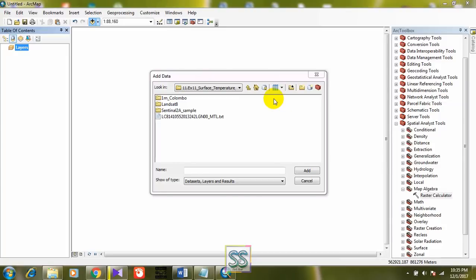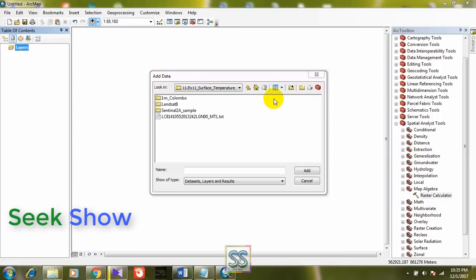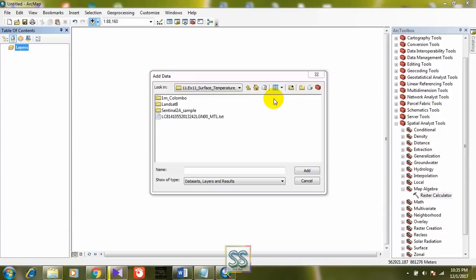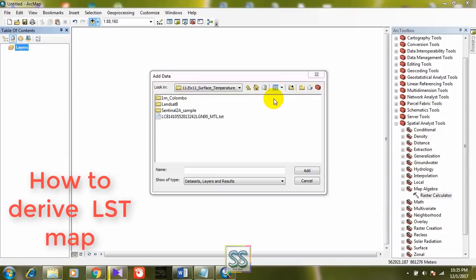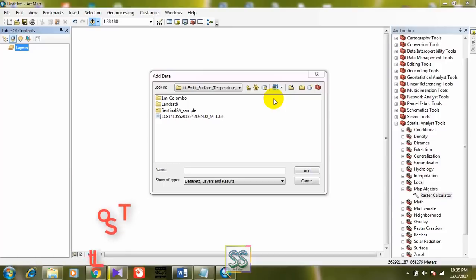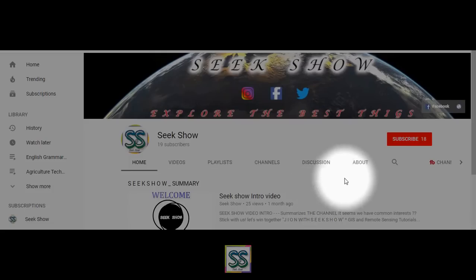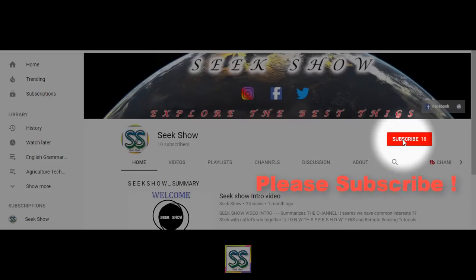Hello friends, welcome to my YouTube channel SeekShow. Today I'm going to show you how to derive the LST, or in other words how to calculate the LST — Land Surface Temperature — using Landsat 8 images. First of all, you have to subscribe to my channel and click the bell button to get the latest notifications. Let's move to today's topic.